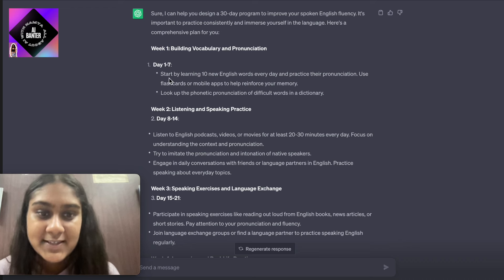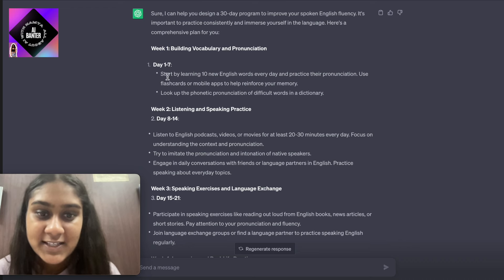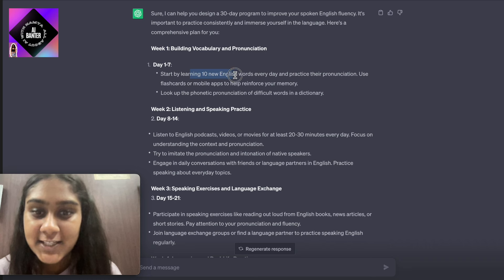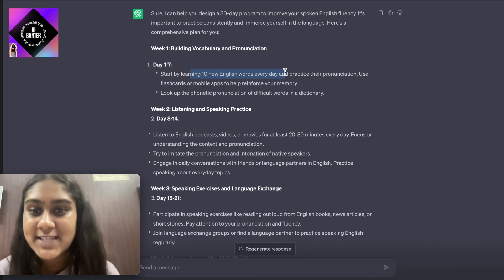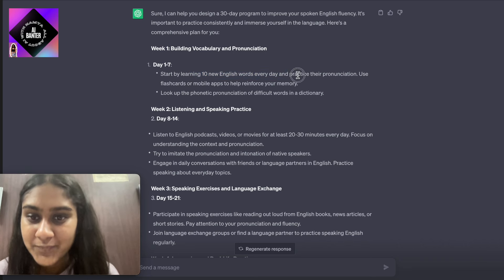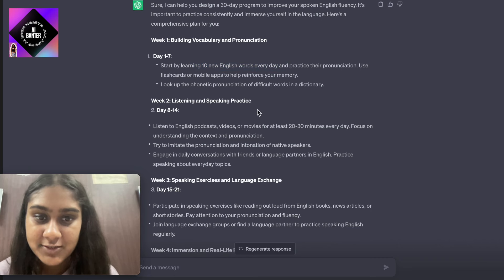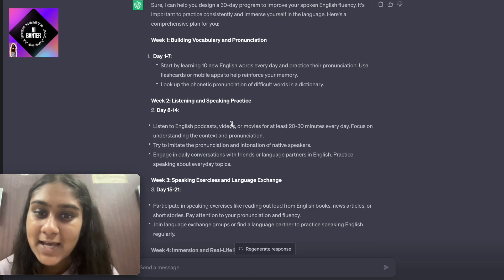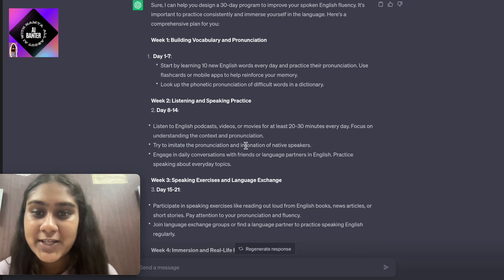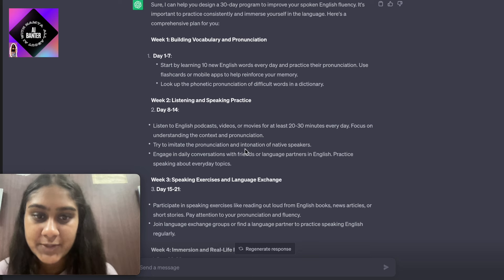For week one, that is from day one to seven, it says start by learning 10 new English words every day and practice their pronunciation. Use flashcards or mobile apps to help reinforce your memory.